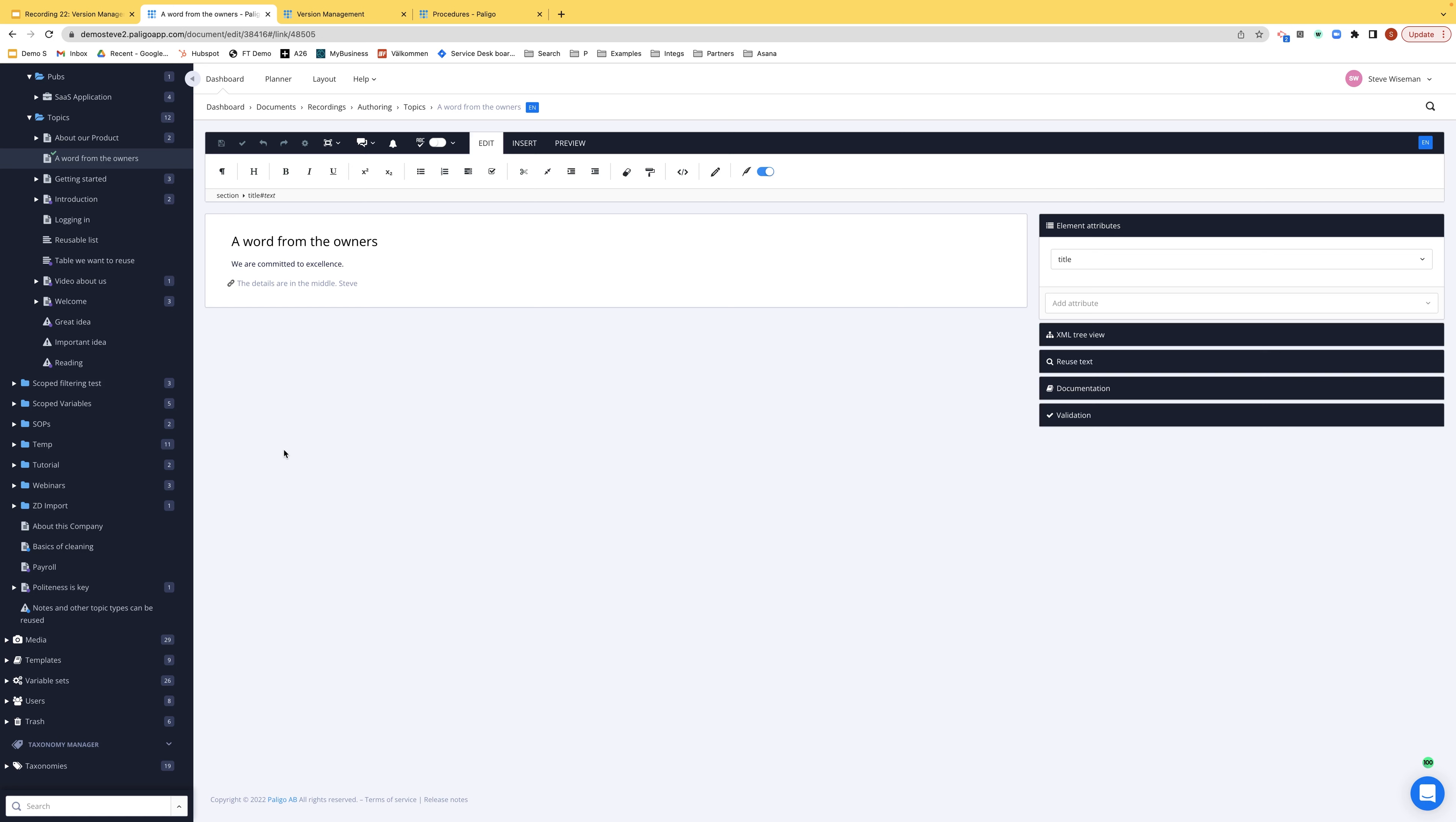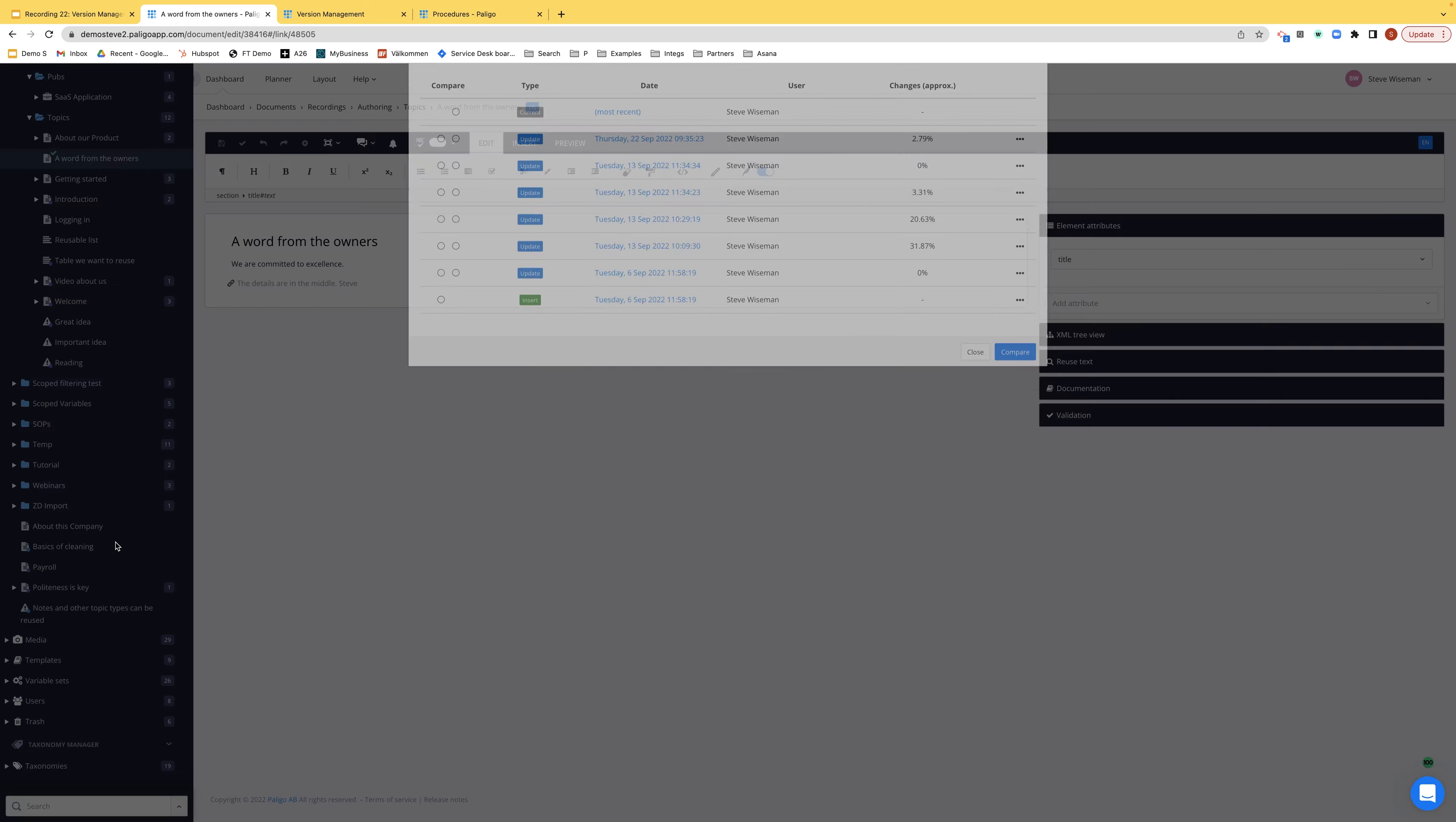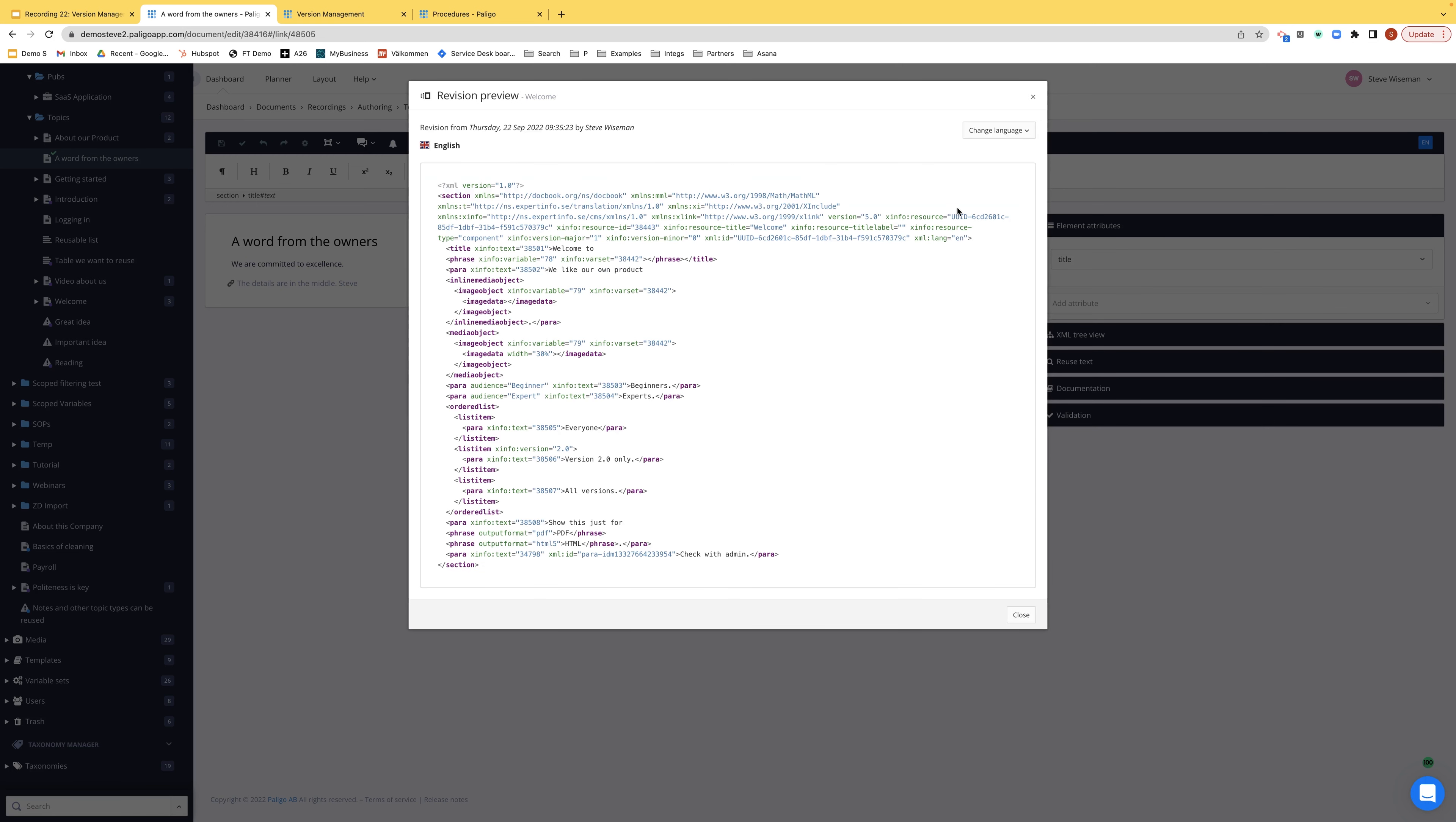So let's go and open one of our topics we've been working on. For example, welcome. Click on the three dots and I get to revisions. This shows me, and there could be many more than we can see here. This is a topic we haven't been working on for so long. Every single one of these different revisions. And if I click on the three dots, I could preview this version.